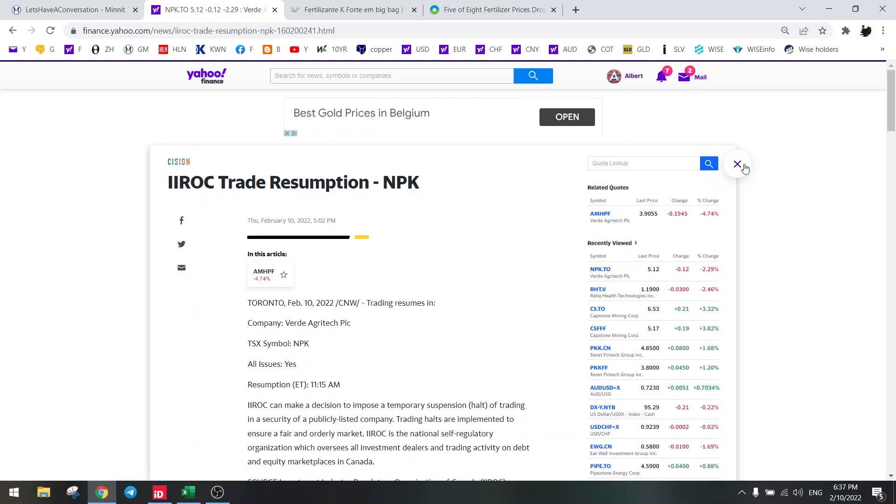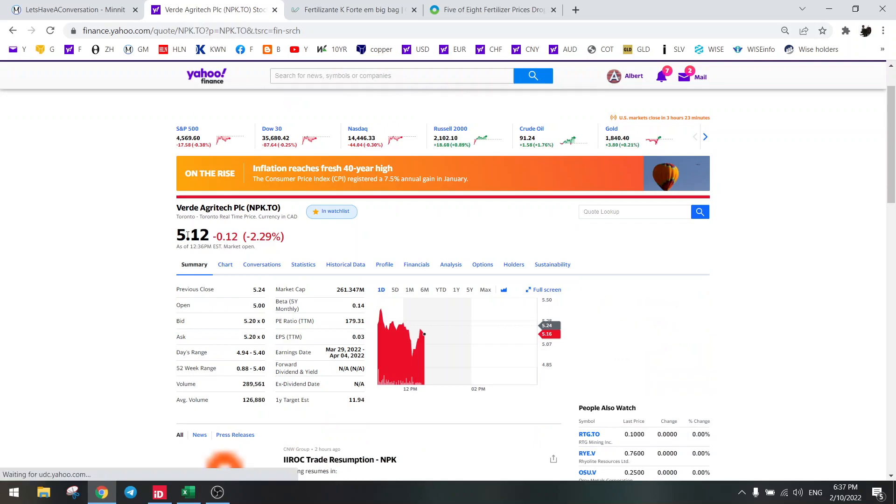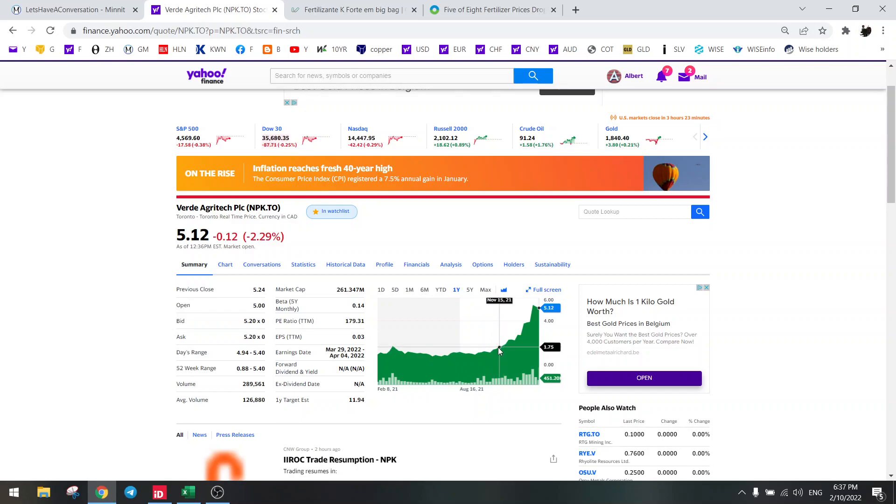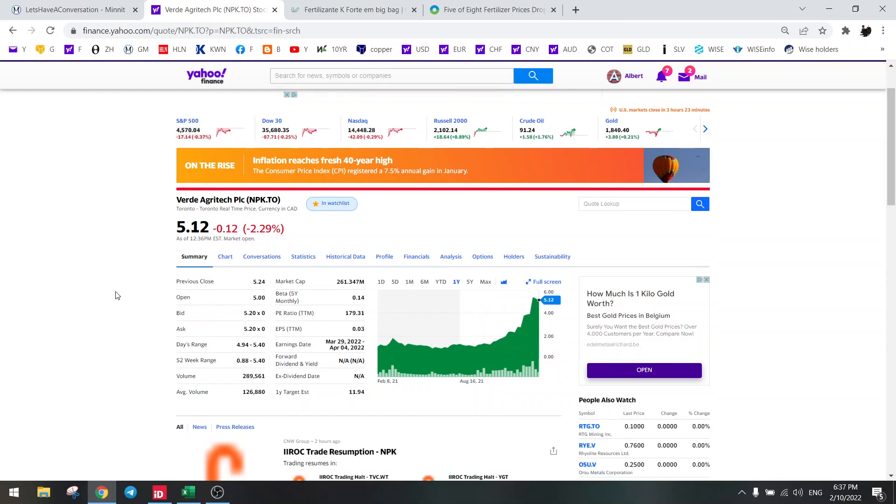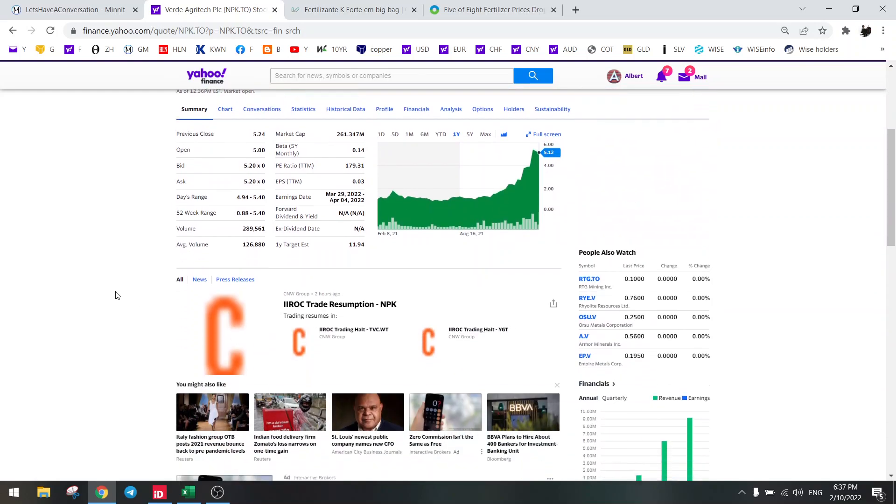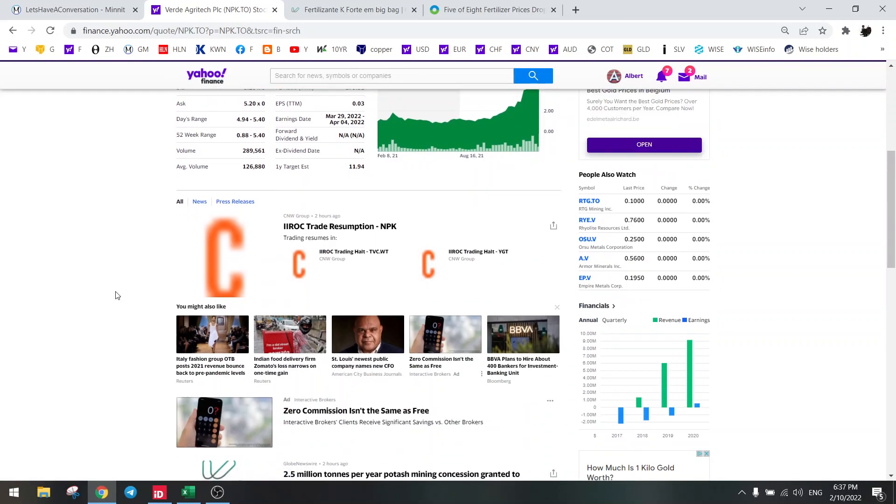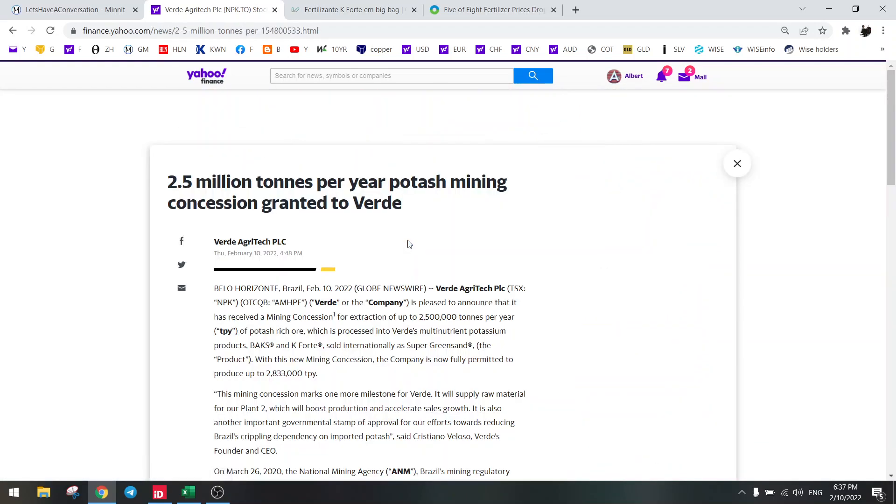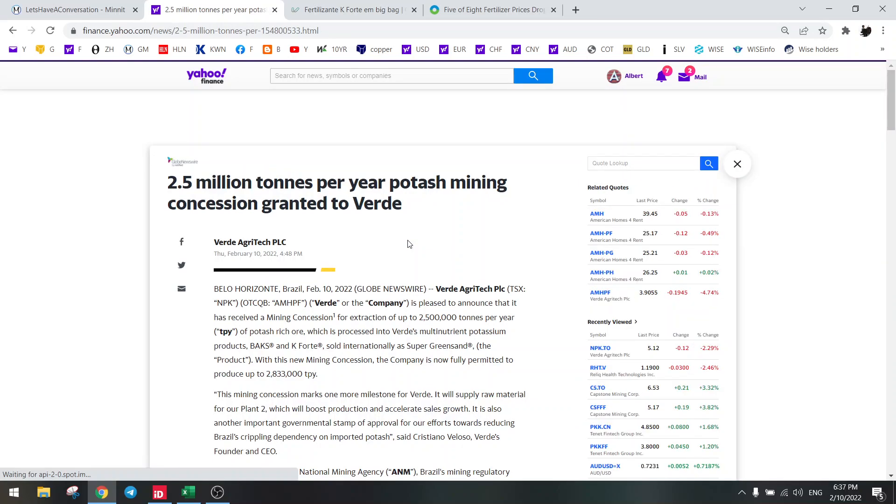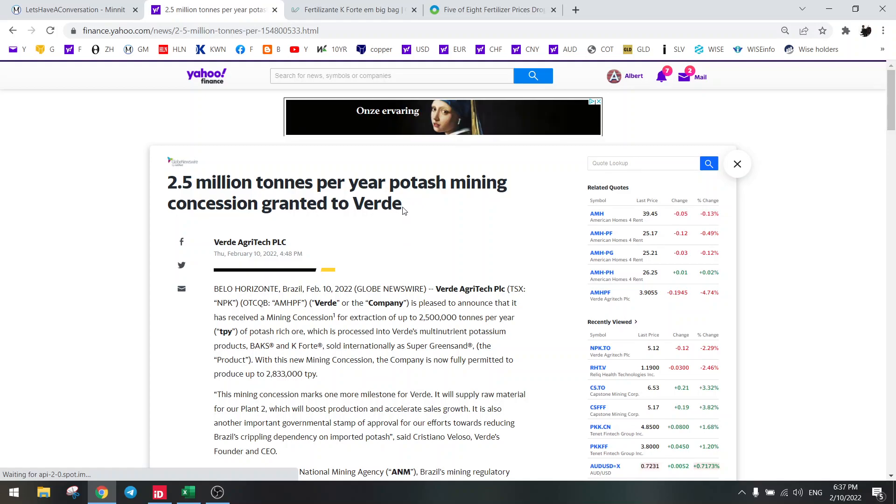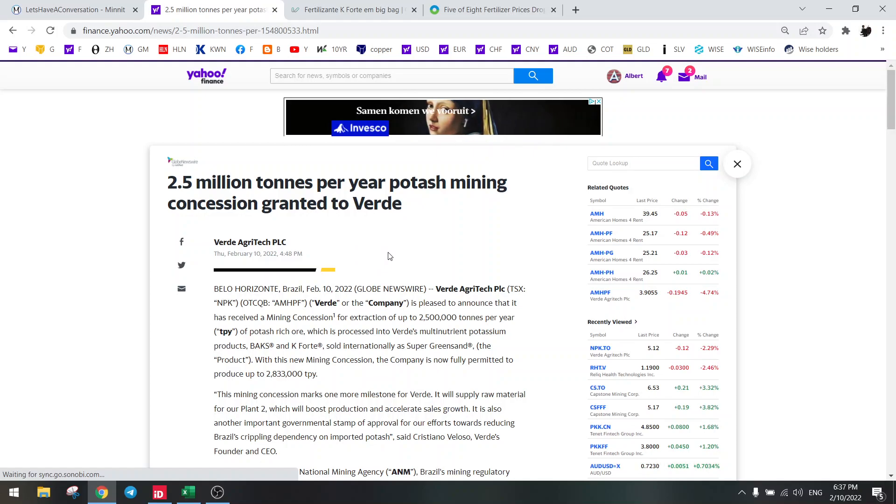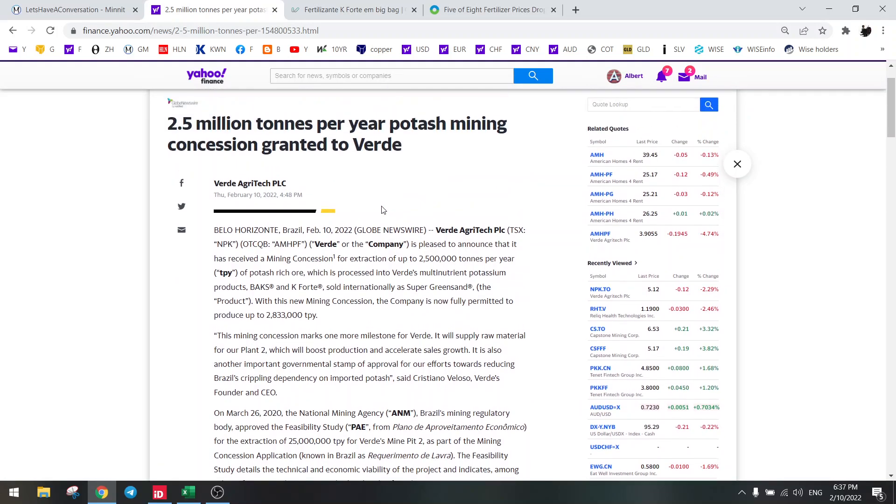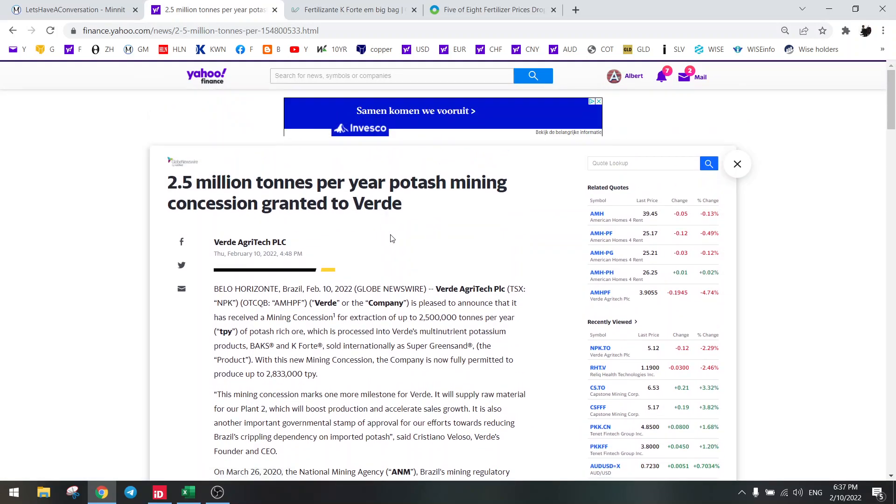Everyone was thinking Verde Agritech would plunge 80% to $1, and that would have happened if there was some bad news on the permits. But luckily the news was good. So we got our permit and this is monumental news, very important that we get this permit.